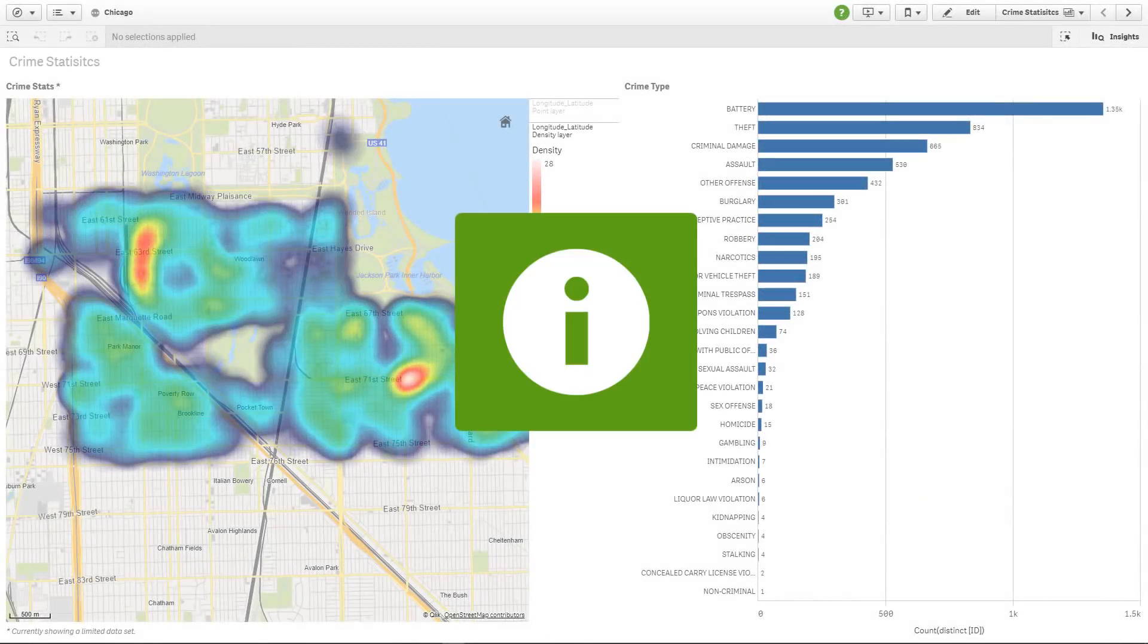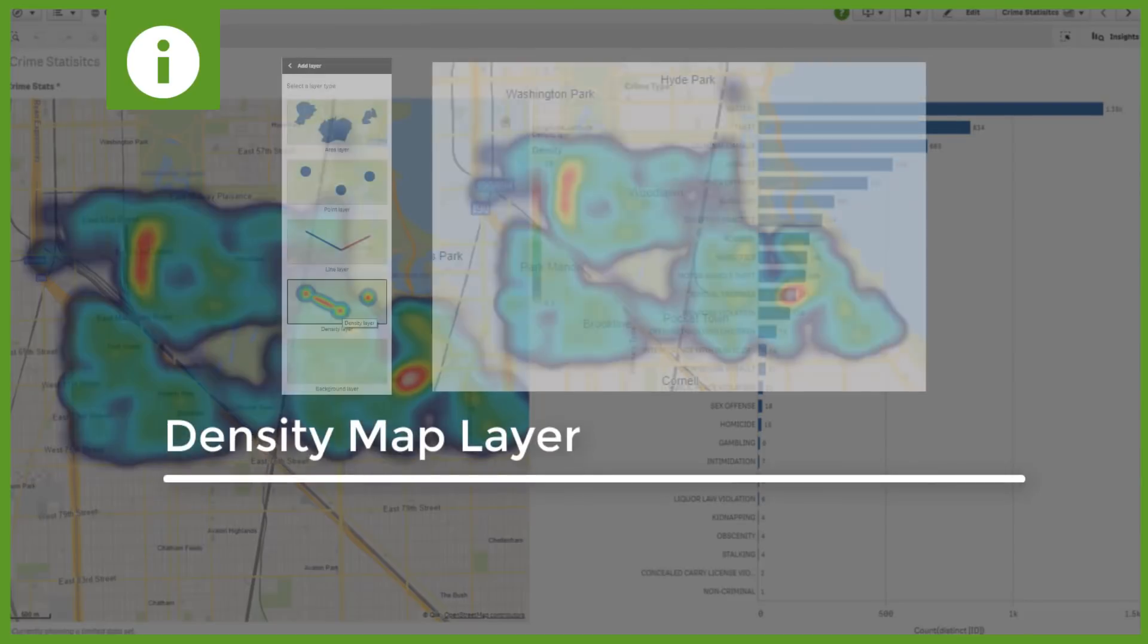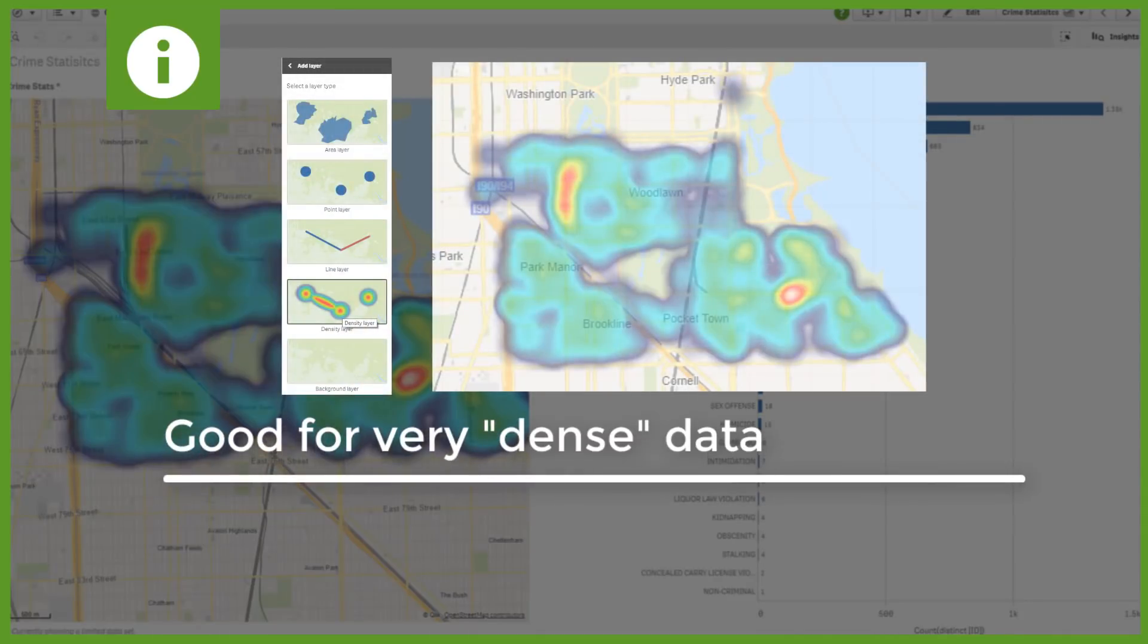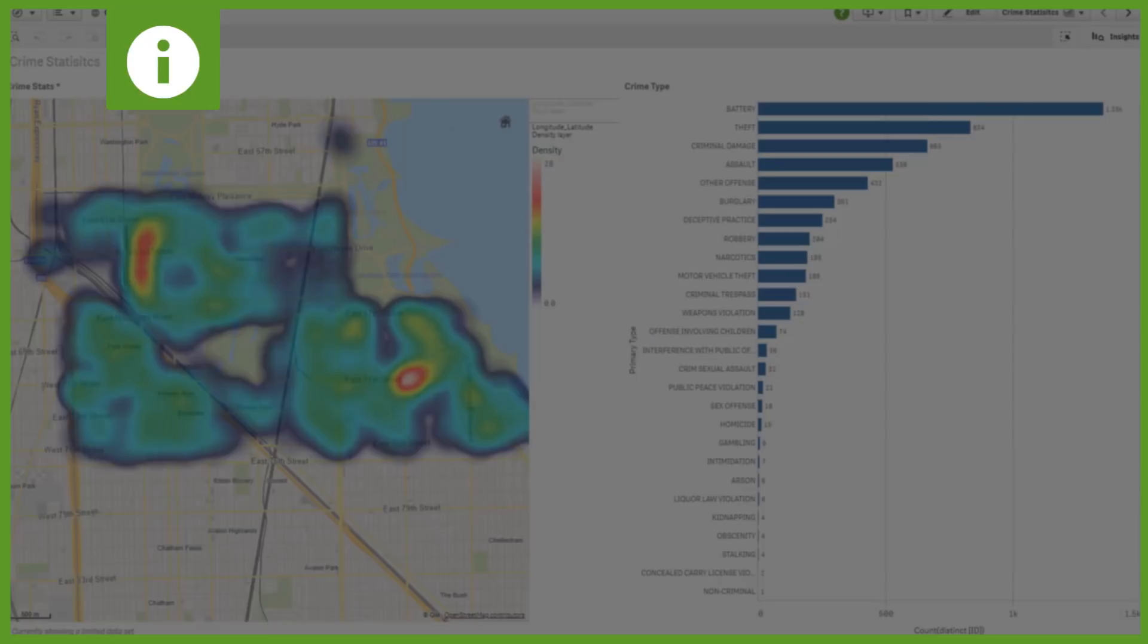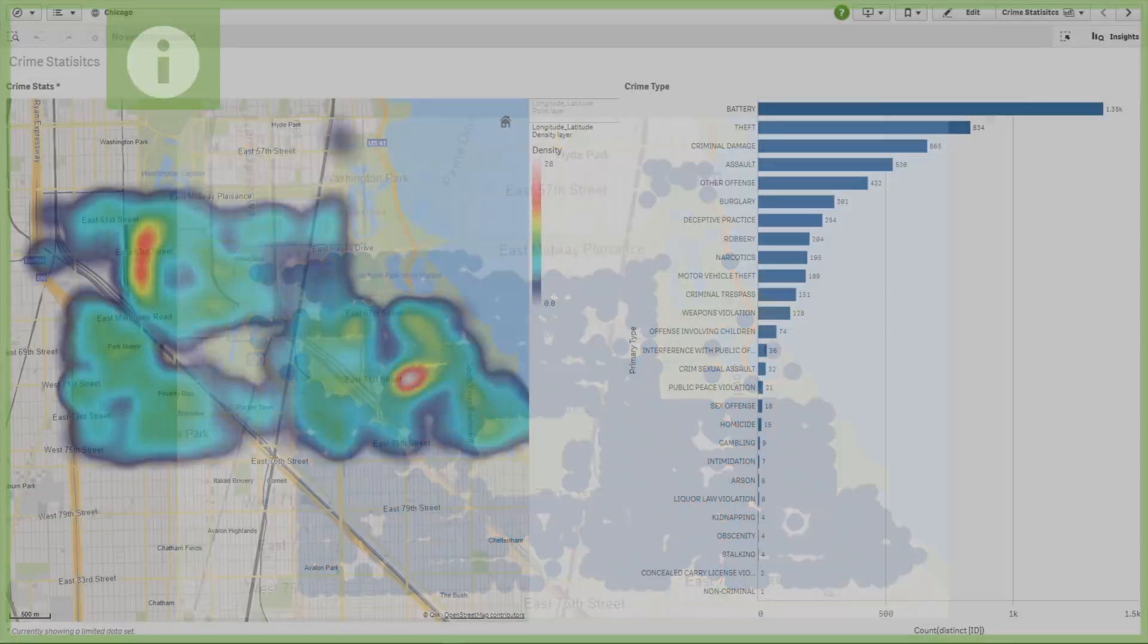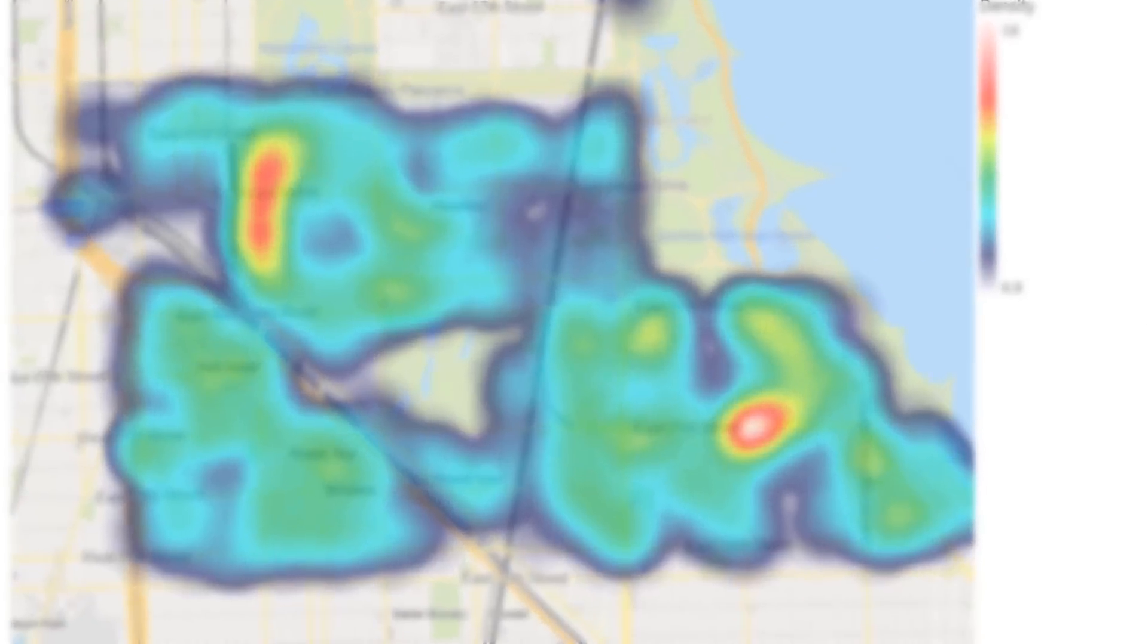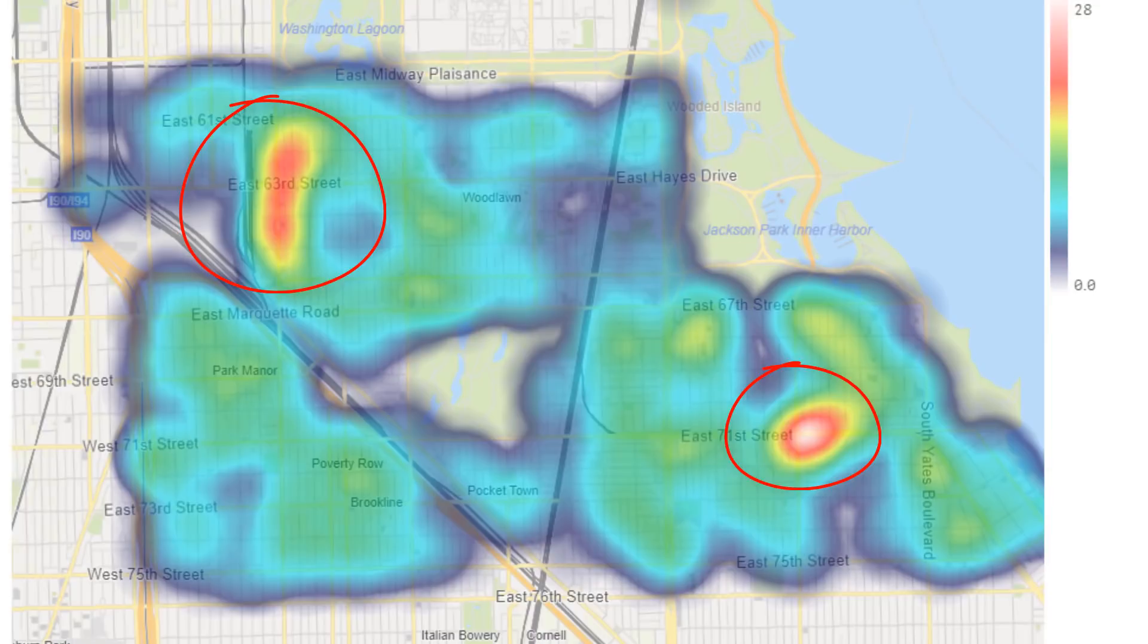The next new feature I'd like to share with you is our new density map layer, also known as a heat map. This type of layer makes the most sense when you want to summarize location activity that can be considered very dense. In other words, instead of plotting individual points or bubbles that may overlap one another and possibly hide various bits of information.